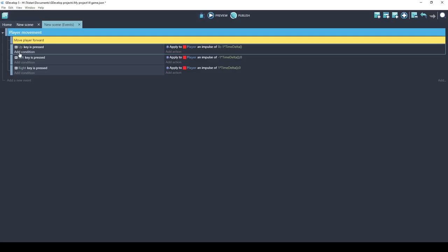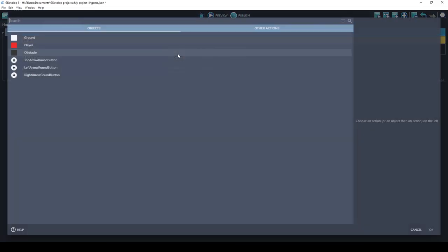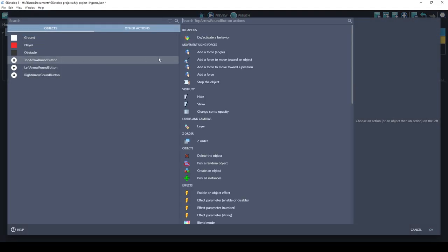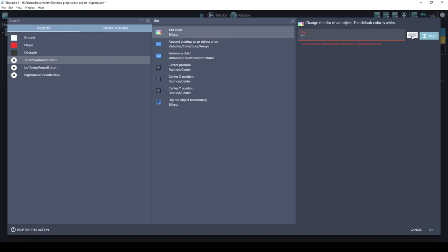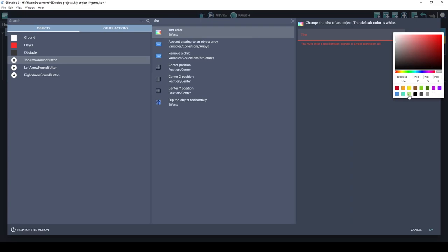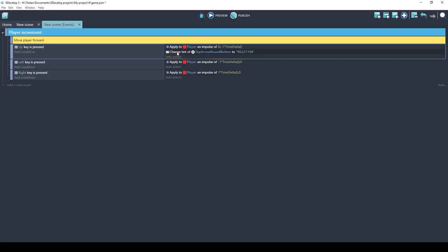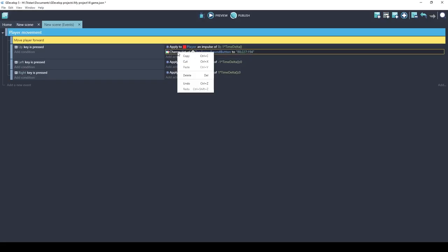Let's add some events that cause them to change color. We already have a condition the up arrow key is pressed. Let's just add another action to it. This is the up arrow so let's change the top arrow button and we're going to tint the color. Tinting is basically adding color so if you already have an existing color it will blend the existing color with the tint. That's why I chose a white object. Let's pick a color. I'll just use this and I think what I'll do is I'll copy this action.